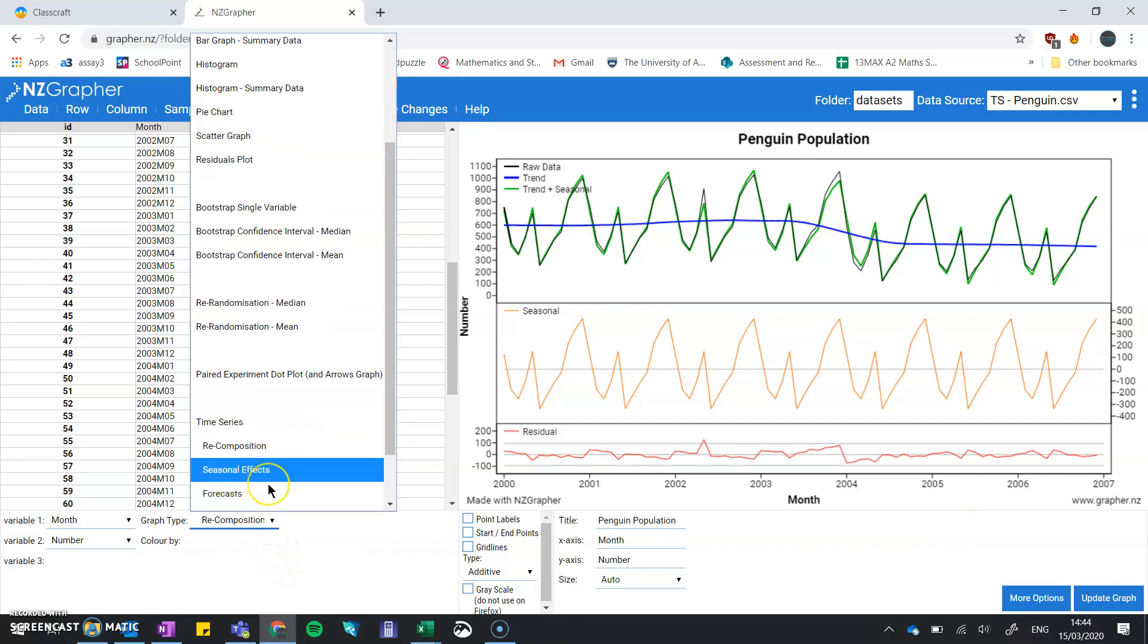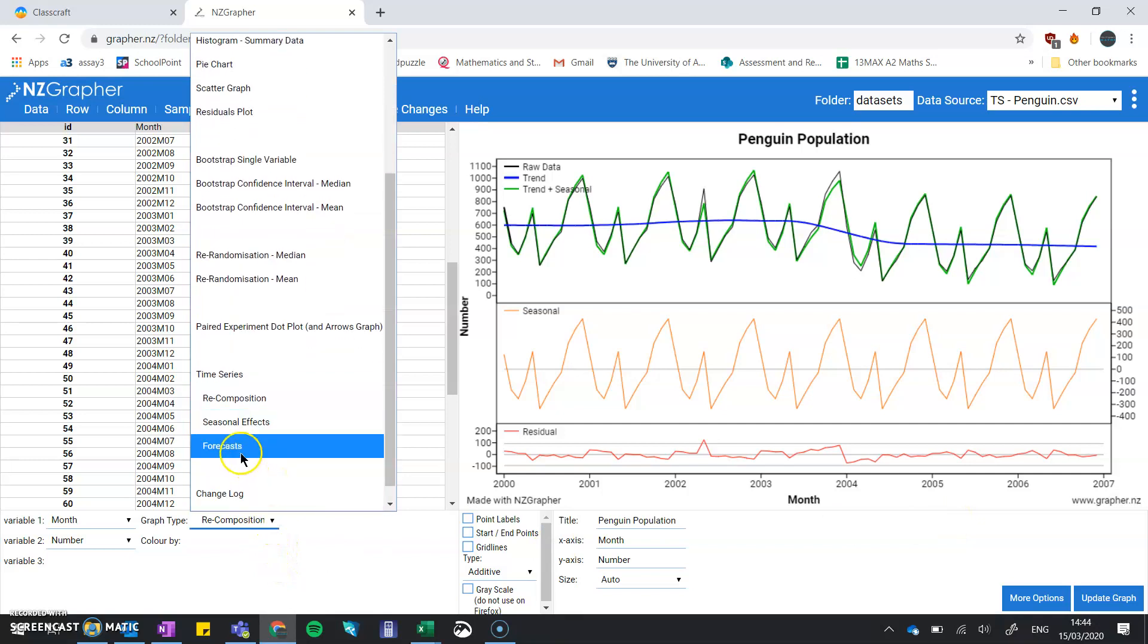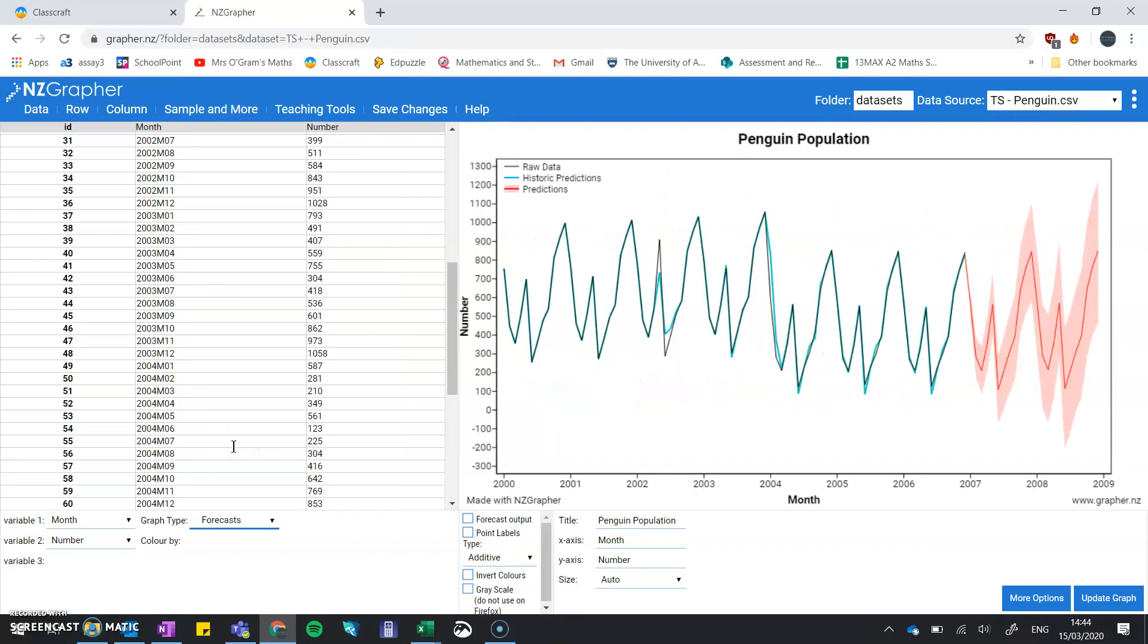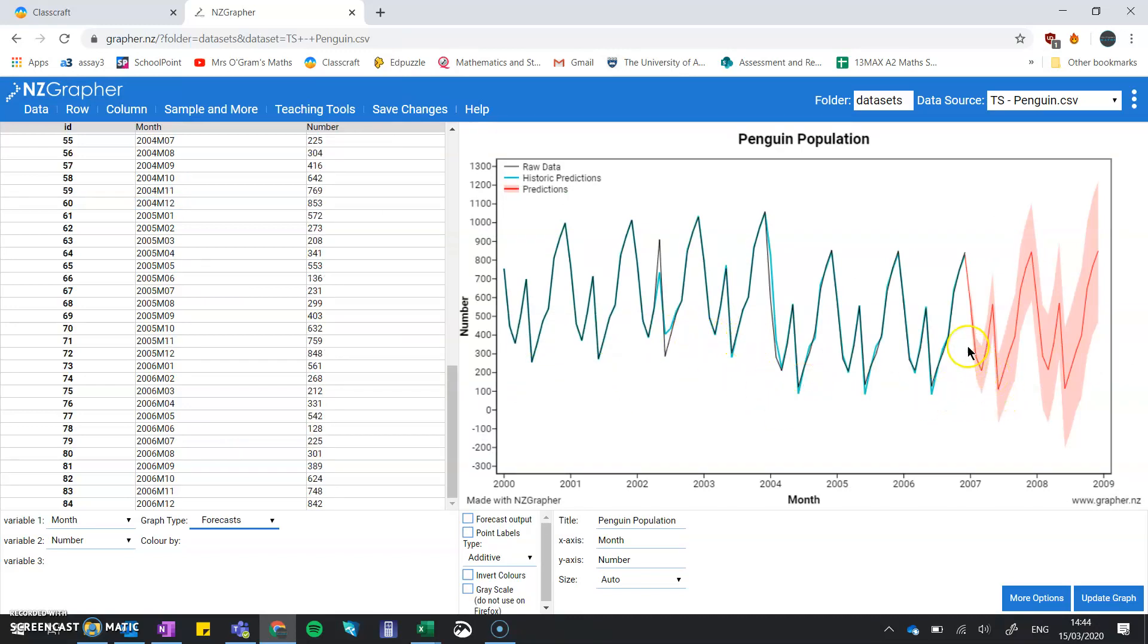Down here in our options for time series, we have one for forecasts. Now here we've got the trend coming up to this end point of our data and what we think would have happened from the long-term trend plus the seasonal effects. And then we have this forecast in the red here.